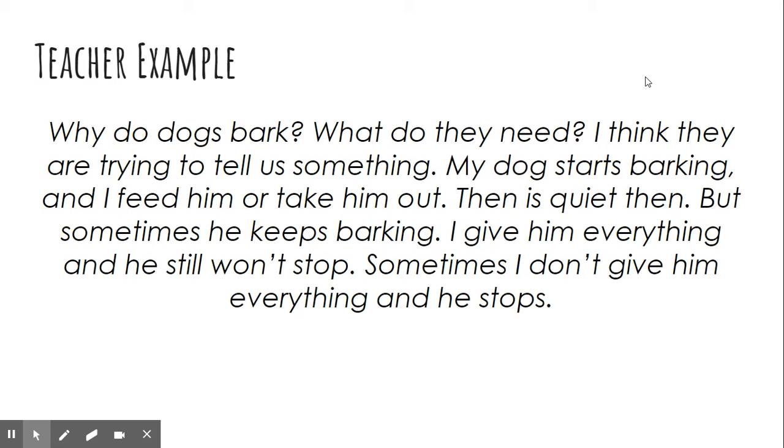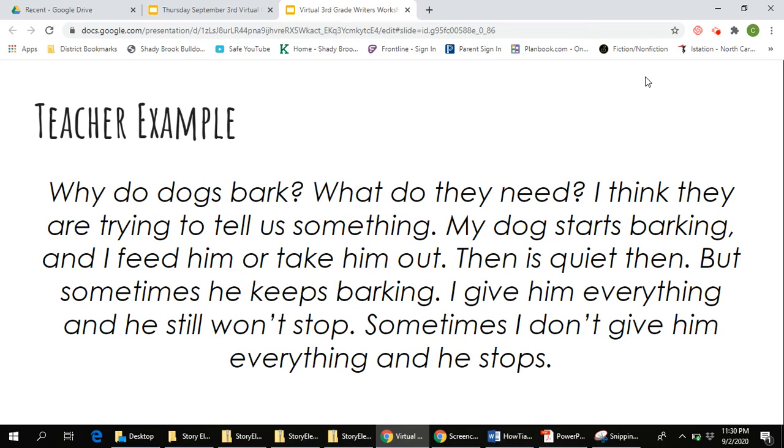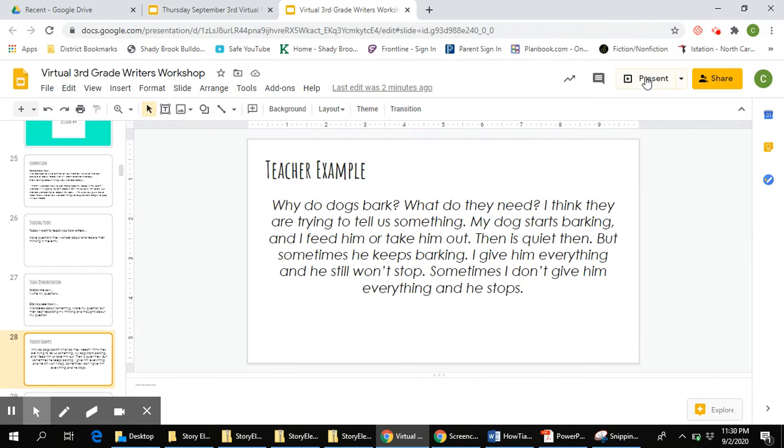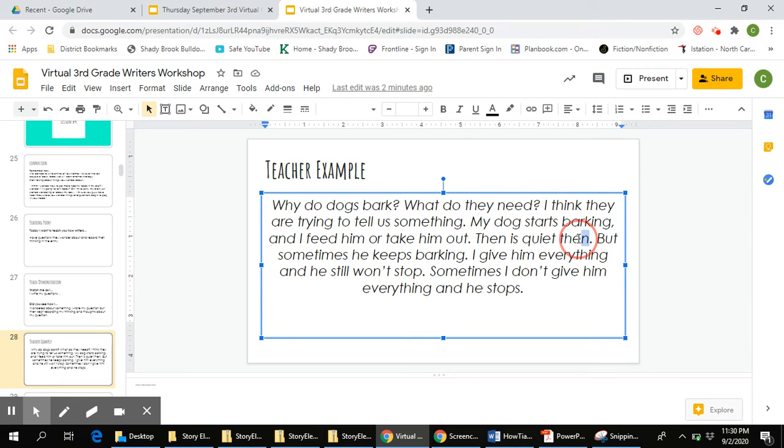Then he is quiet, but sometimes he keeps barking. I give him everything and he still won't stop.